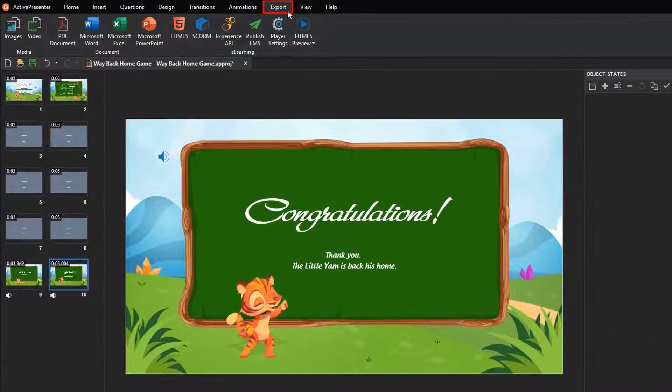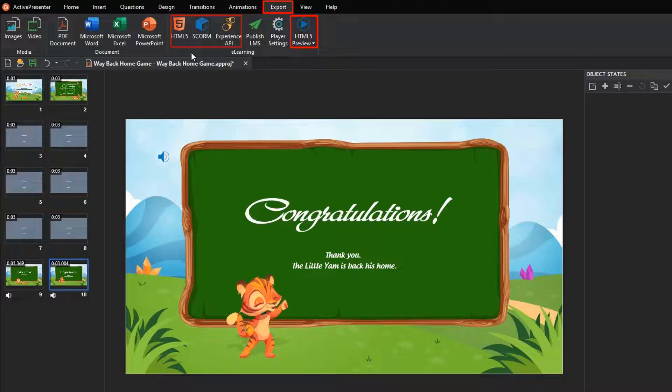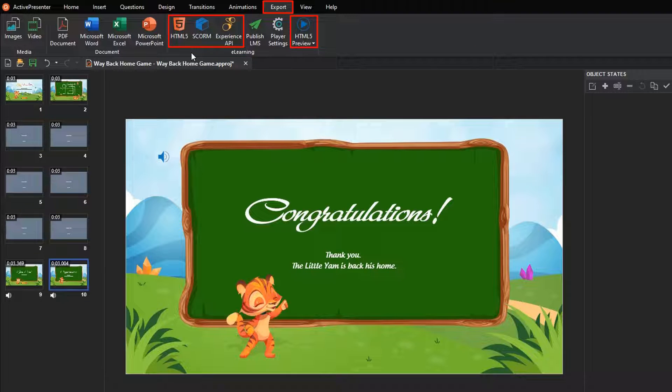Finally, you are free to preview your project, or export it to HTML5, SCORM, or XAPI packages, depending on your needs.